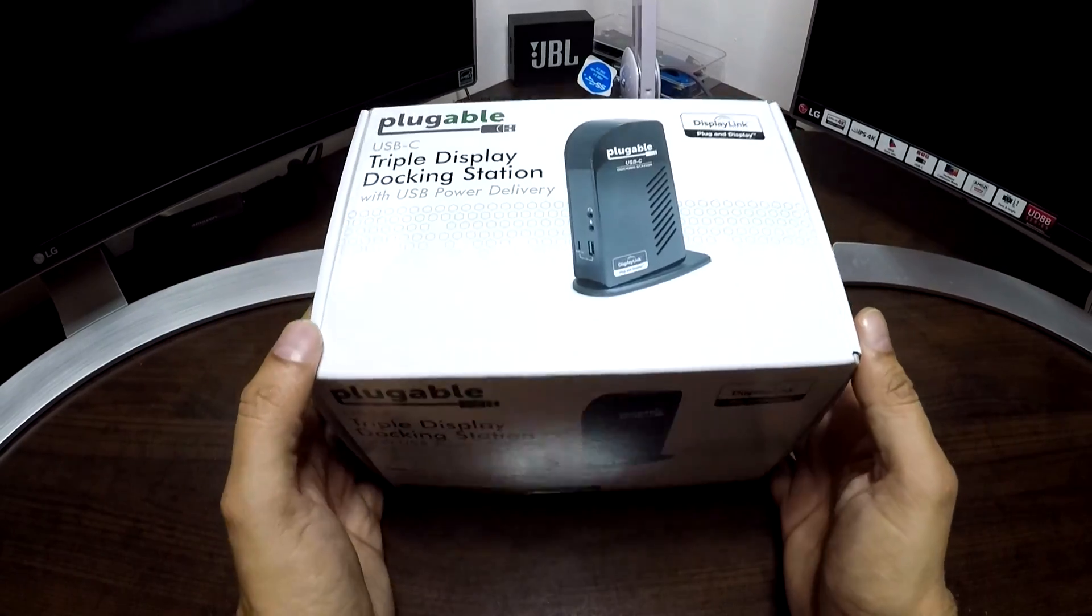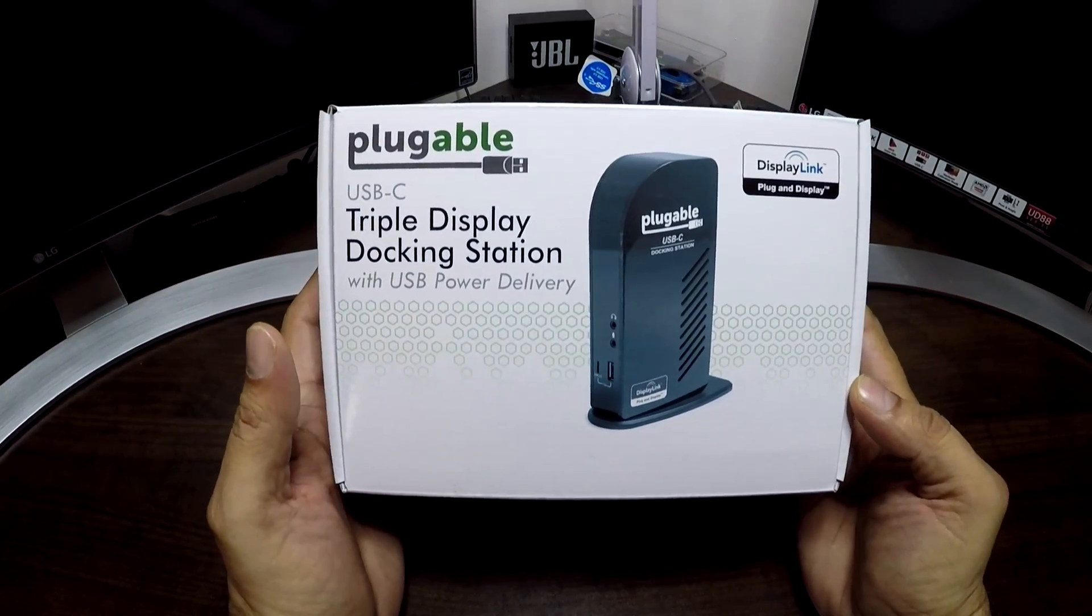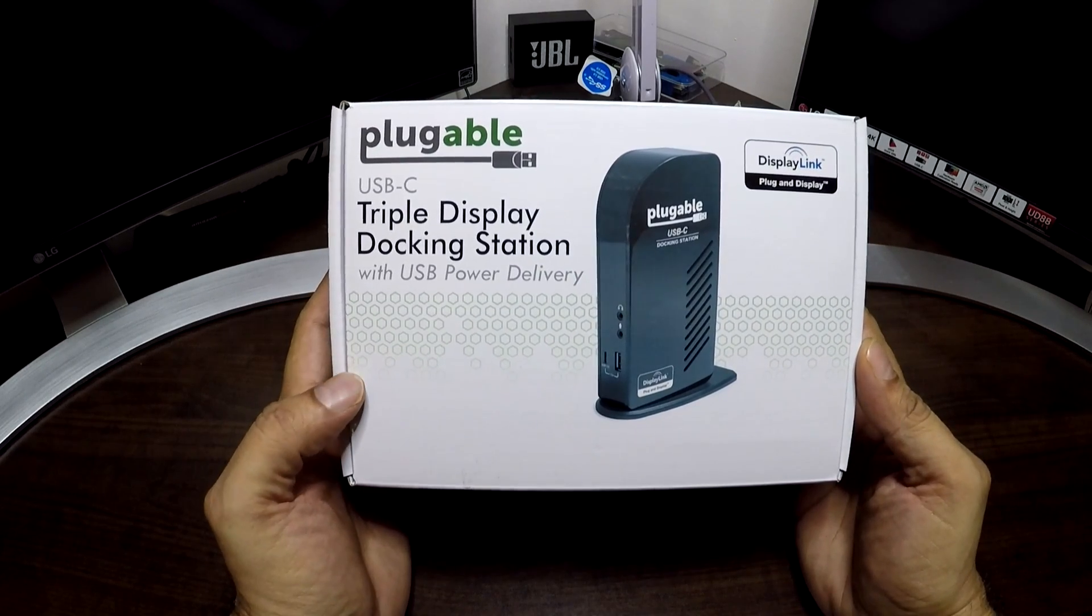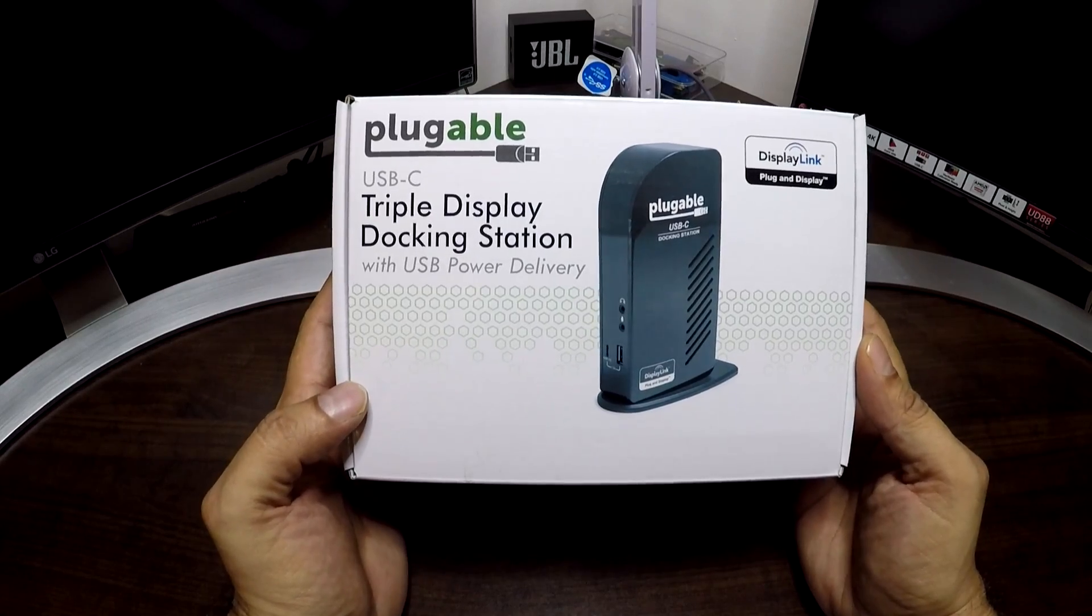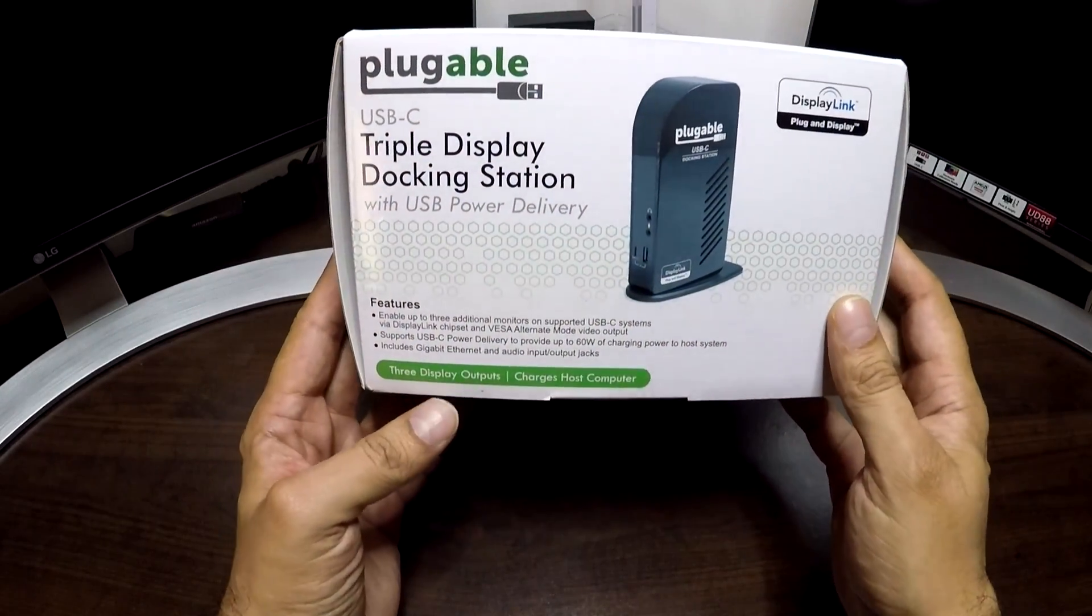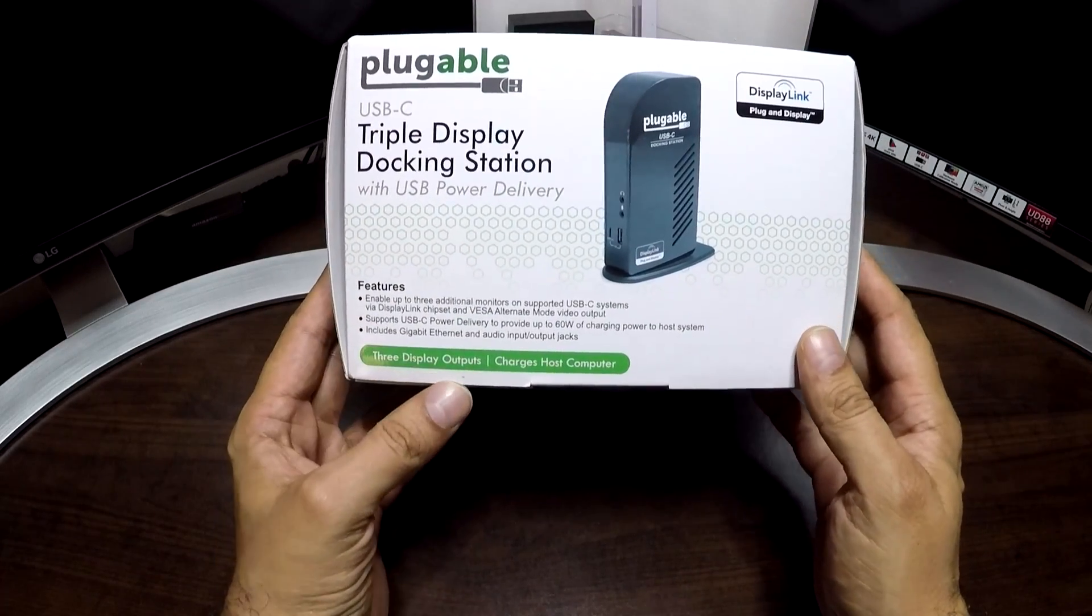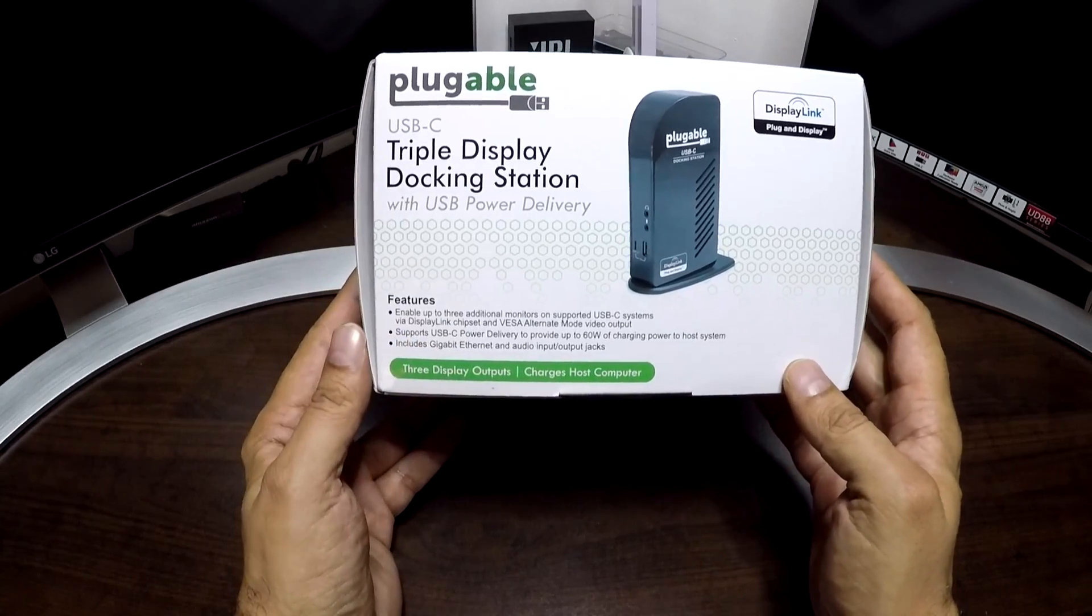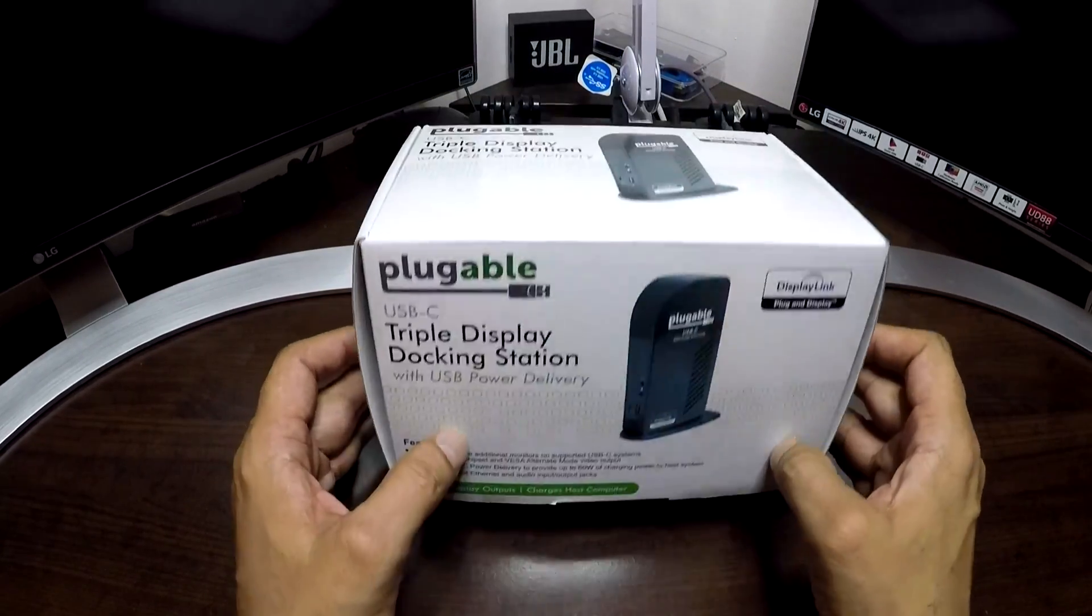So while continuing my search on the web I came across this one. It's by a company called Plugable. It's a USB-C triple display docking station with USB power delivery. I looked at their website and they have actually tested this with Samsung Galaxy Tab Pro S and apparently it charges as well as you can access your drives with it.